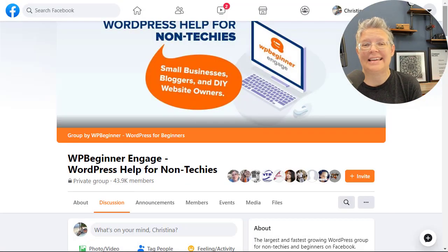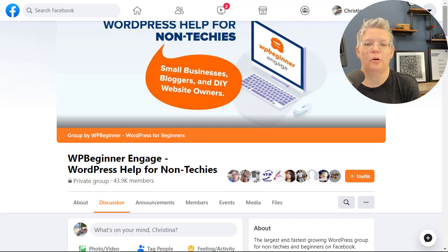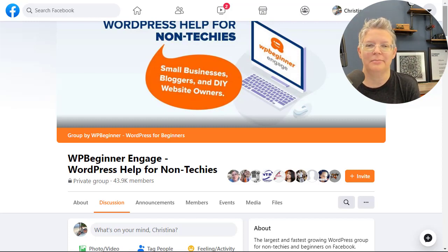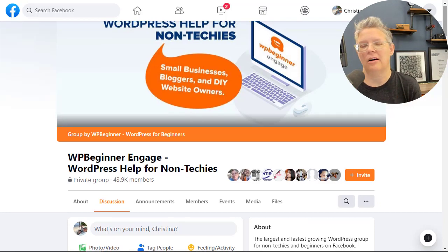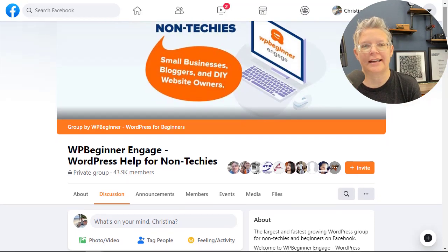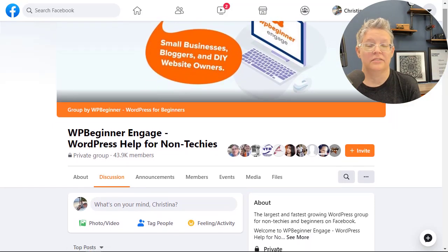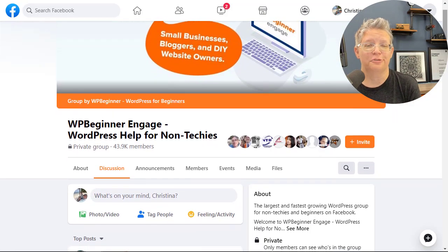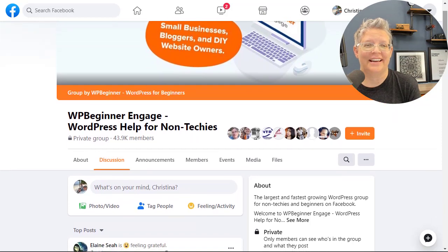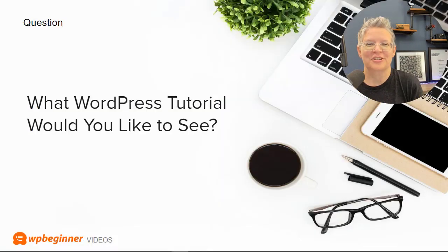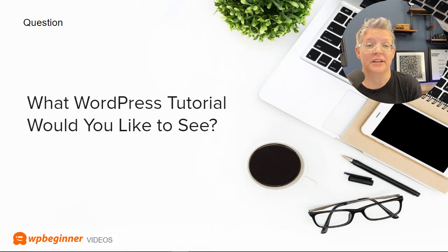Our WP Beginner Engage Facebook group has grown to over 43,000 members, so if you haven't checked it out, make sure you do — it's a very active and growing community where you can get all your WordPress questions answered. We thank everyone for being a part of that. Let us know in the comments below what's the one video about WordPress you wish we could create, and thanks for watching.